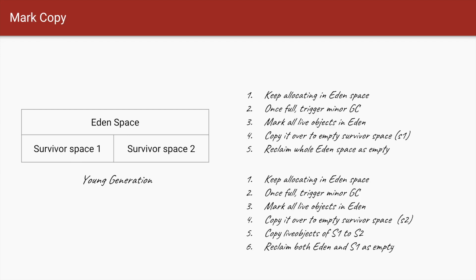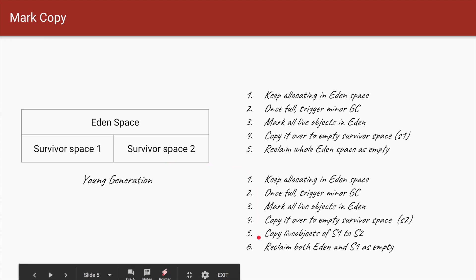The third concept is the mark and copy algorithm. Within the young generation, space is divided into Eden space and two survivor spaces. All new objects are allocated to Eden space. During a minor collection, only the live objects from Eden are copied to a survivor space — first marking all live objects, then copying them. Once copied, the entire Eden space is wiped and considered empty, and allocation of new objects starts again. There are two survivor spaces to support this process.